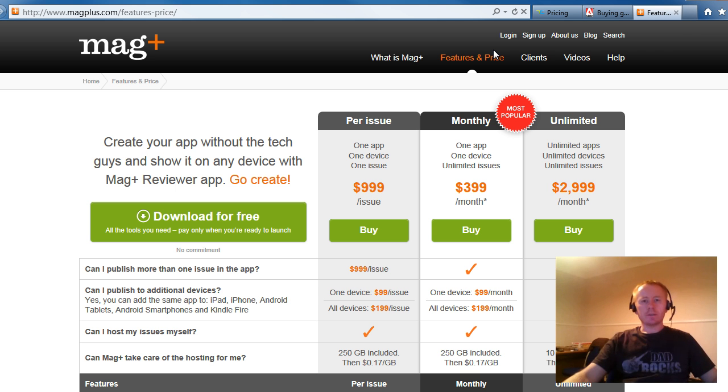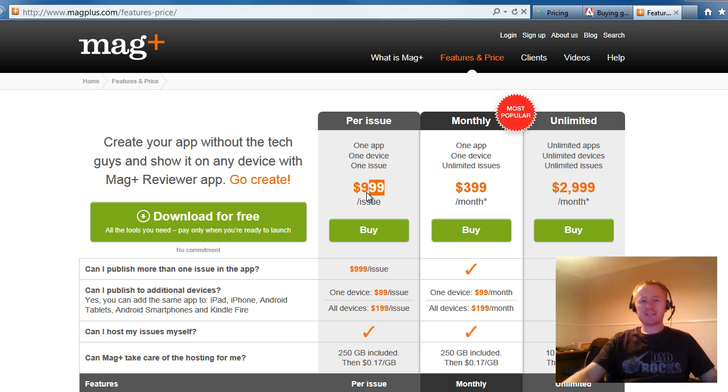So here we can see if you just want to publish one issue of a magazine, it's going to sting you for $999. That's pretty expensive, isn't it?